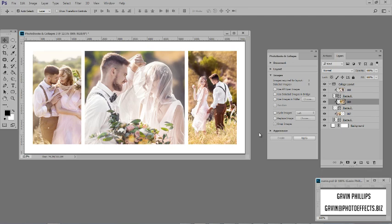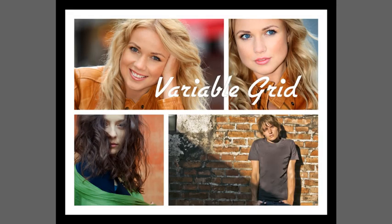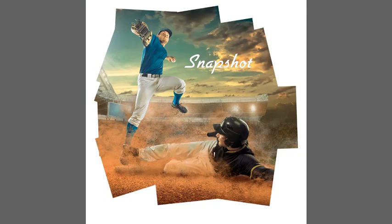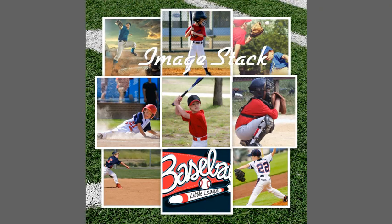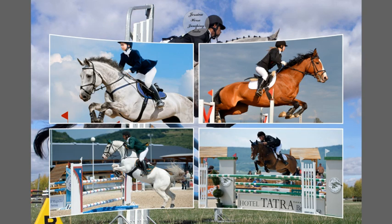Let's review the 13 standard page designs that you receive with your Photobooks and Collages Photoshop plugin. This is the grid design, then the variable grid. They are all named at the top. There are 13 standard designs, but that is only the start. You have unlimited custom designs you can create yourself in a couple of minutes.